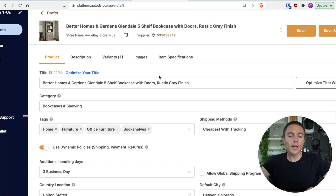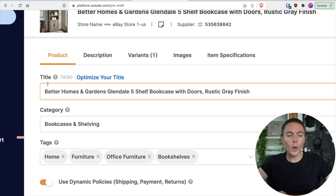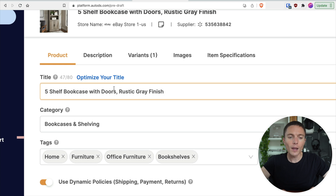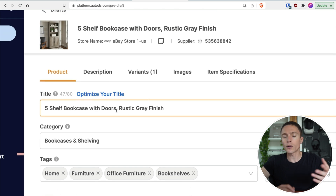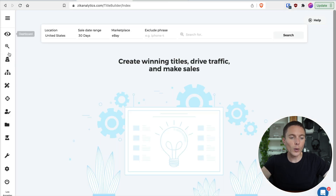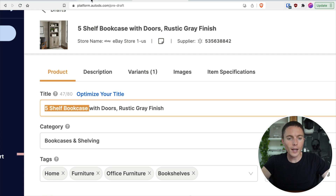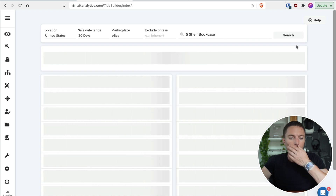What I'm talking about is this title right here is a title that's on Walmart — optimized for Walmart, but not optimized for eBay, because there are different words we want in here for eBay as opposed to the ones given to us by Walmart. So let's go ahead and optimize this. What I first do is eliminate any sort of brand words or different things like that — like Better Homes and Gardens, Glendale. We don't need that. I want to just describe what this item is: a five shelf bookcase with doors with a rustic gray finish. So I come over here to Zeek Analytics and click on the tool on the left called Title Builder — this is the third tool that I use with Zeek Analytics. I'll search for what this item is: a five shelf bookcase.